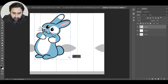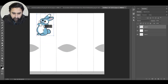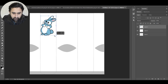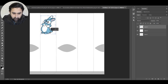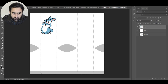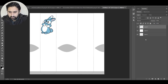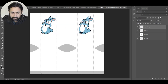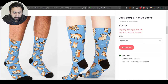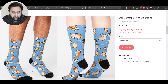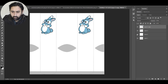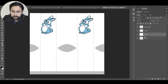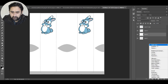I'll grab the design image, put it here, resize it, and place it on the leg area of the sock so it's visible on the front. Then I'll press Ctrl+J to create a copy of this layer and drag and drop it onto the other side of the leg. I want to put the design on the leg area of the socks, not on the foot area.